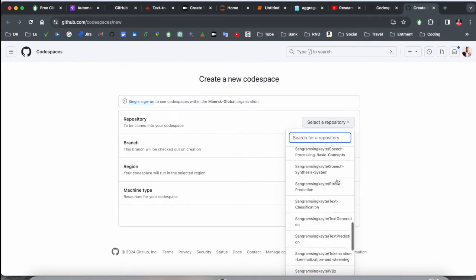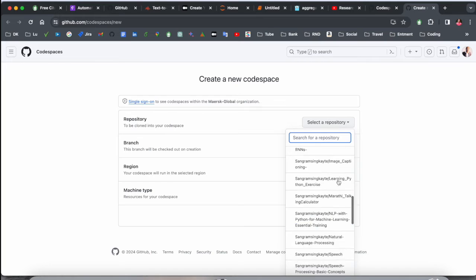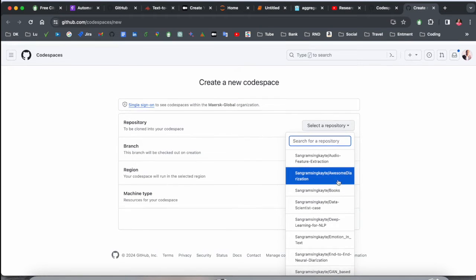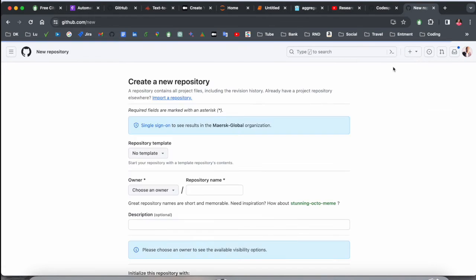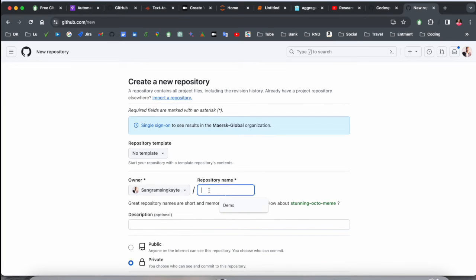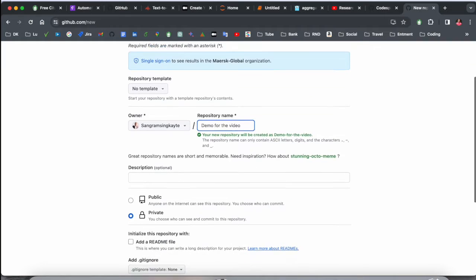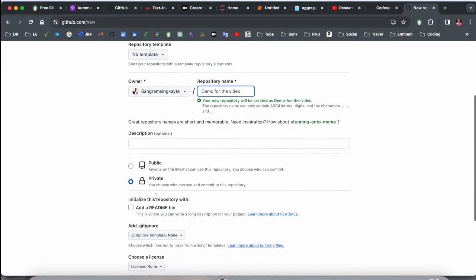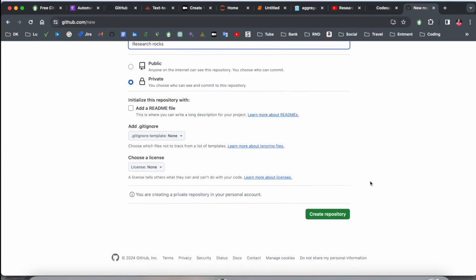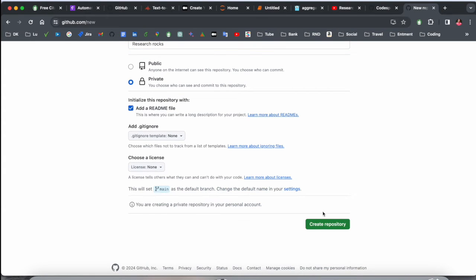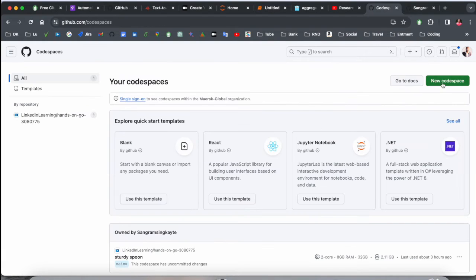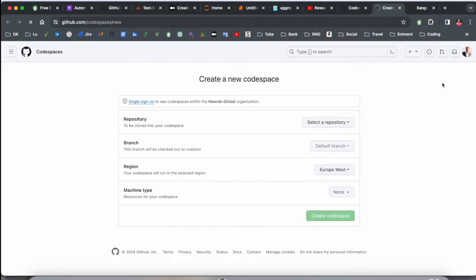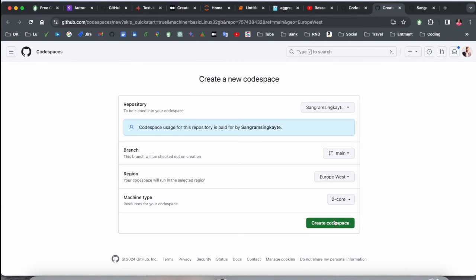We need to create our own repository, or you can select one of your already uploaded repositories. I have several repositories, but you can simply create your own one also. So, owner: myself. Demo for the video—this is my repository. Public or private, you decide here. Description: I'll just simply add Research Rocks. Add readme files also, and then create repository. Look at this—this is my GitHub repository.